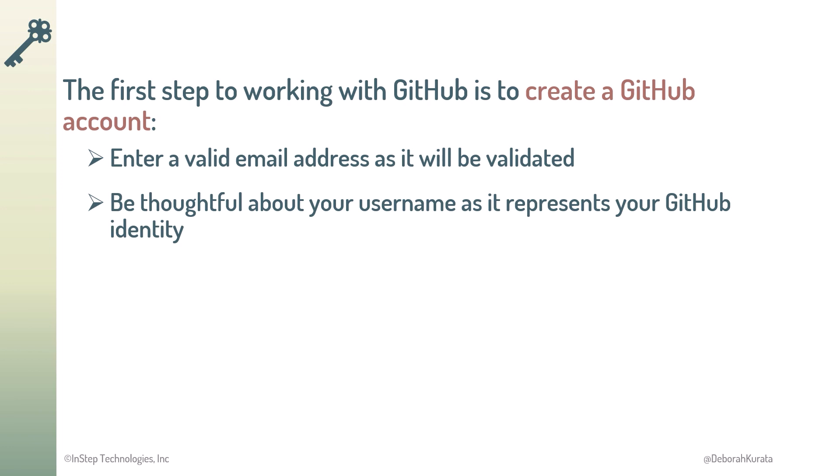Now that we have an account, let's use GitHub to create a remote repository.